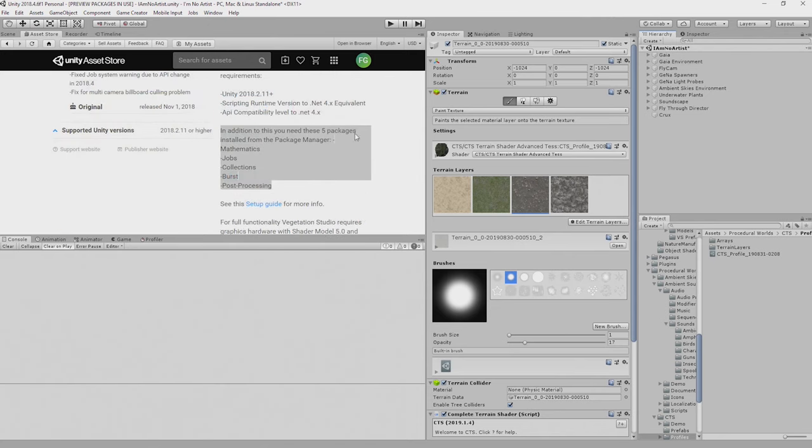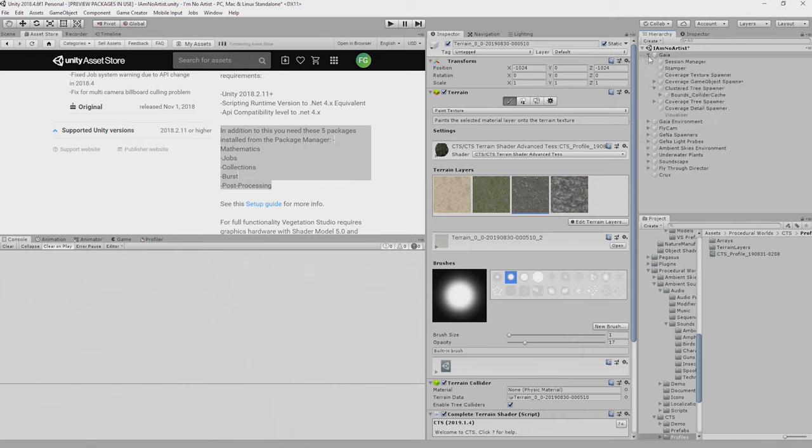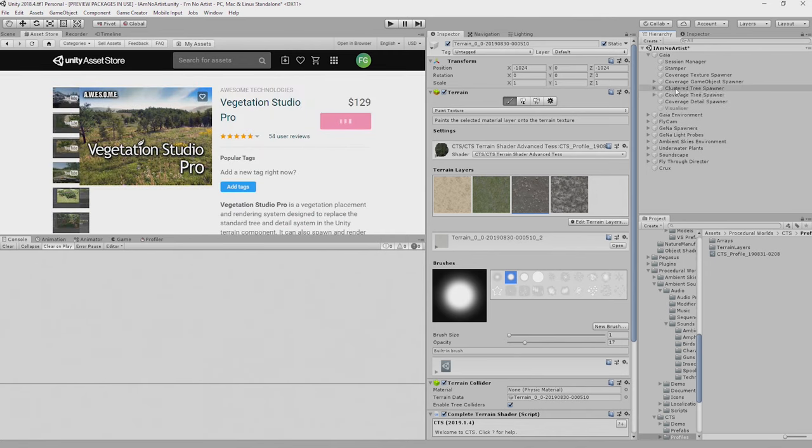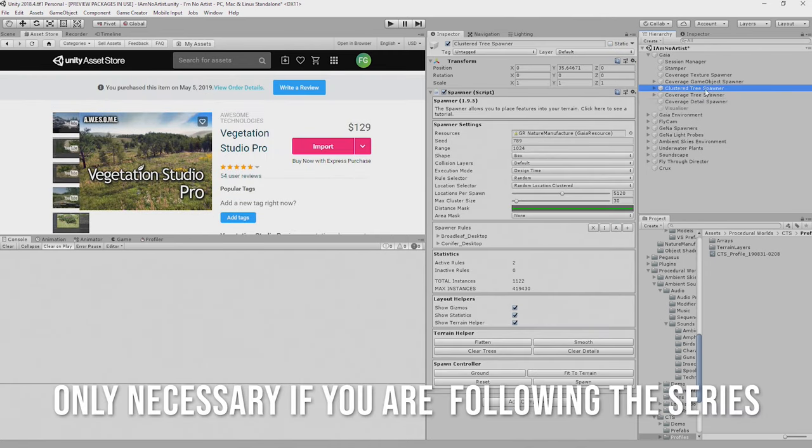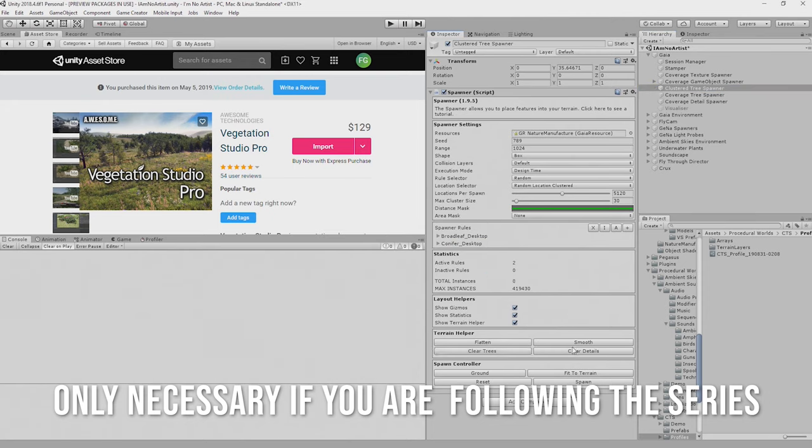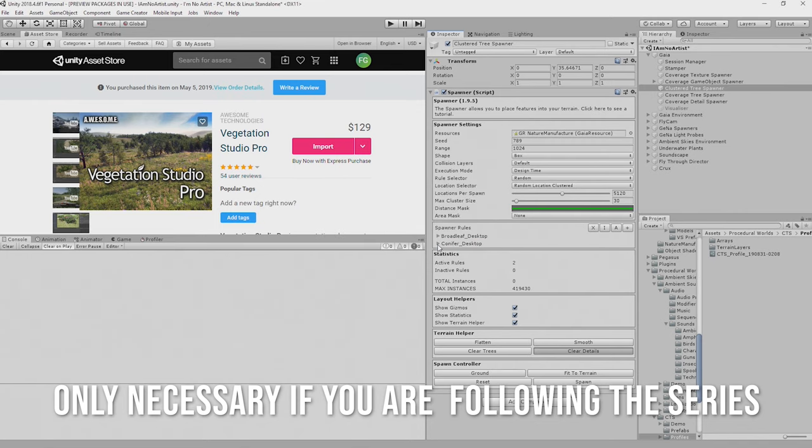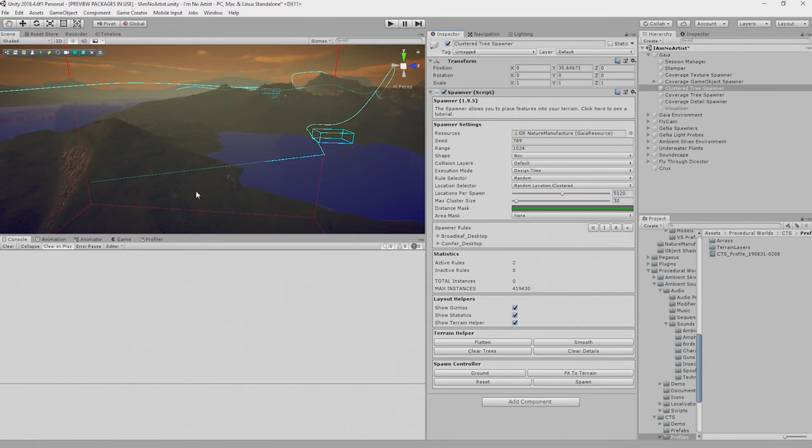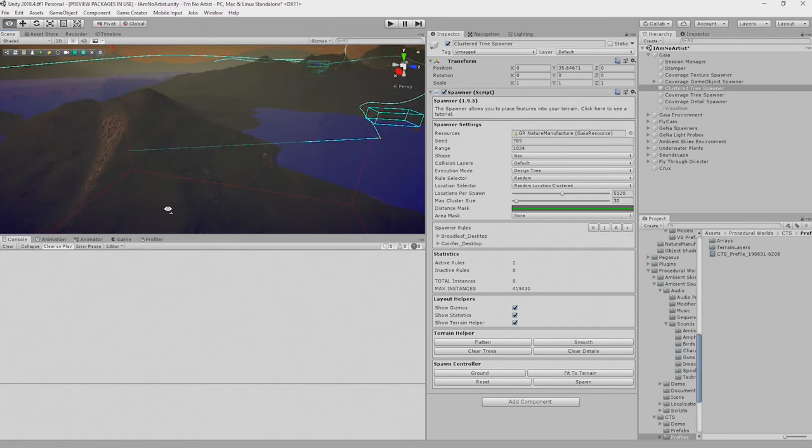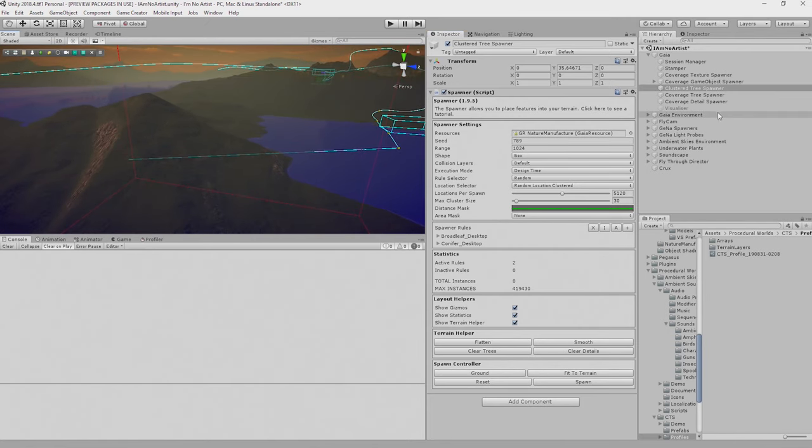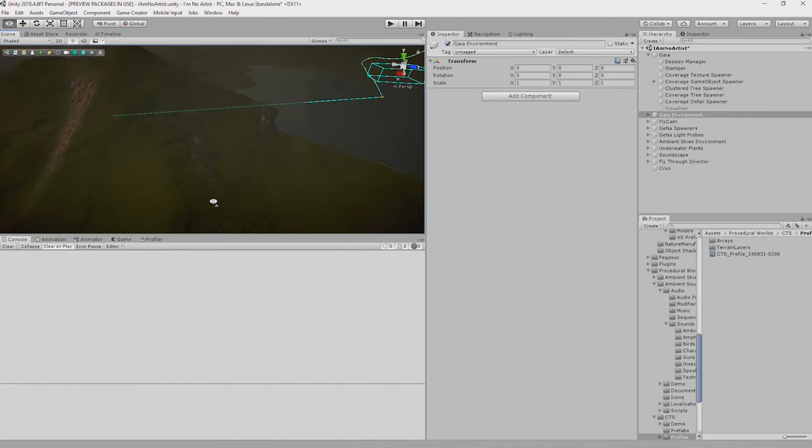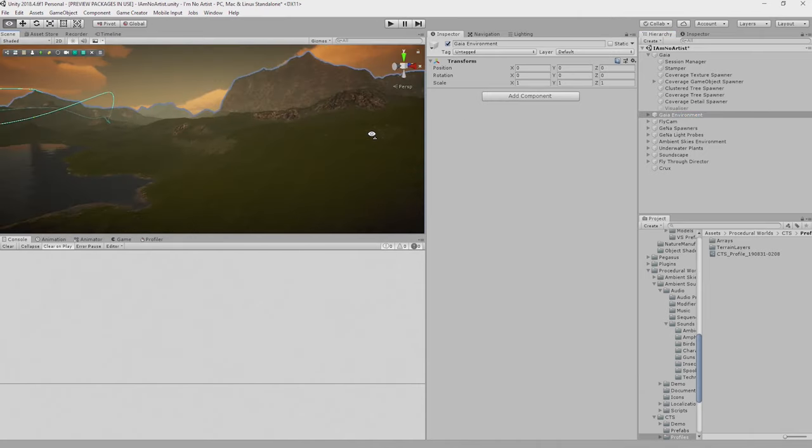Now since we're going to be using Vegetation Studio Pro for our environment, for our vegetation, we need to get rid of all of the vegetation currently in our scene. So you can do that by going to one of your tree or detail spawners, click Clear Trees and then Clear Details and your scene will no longer have trees or grasses and details, just the lovely textures.